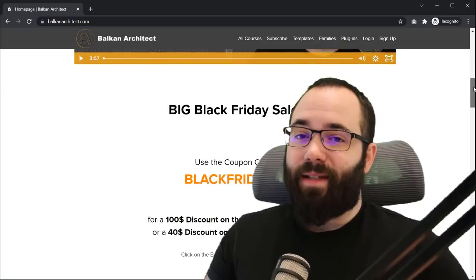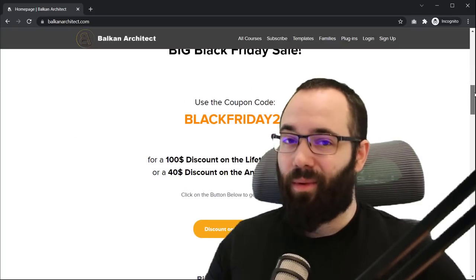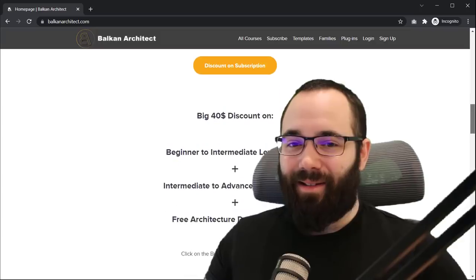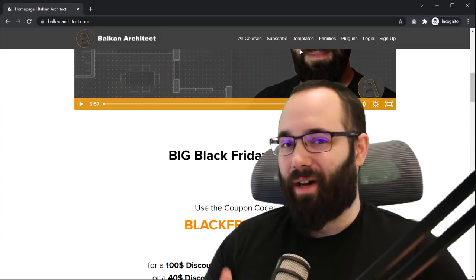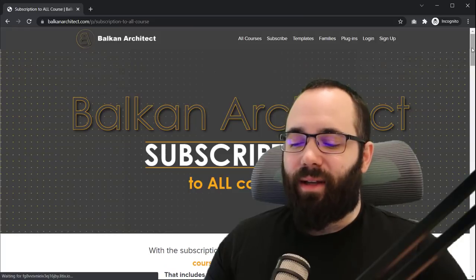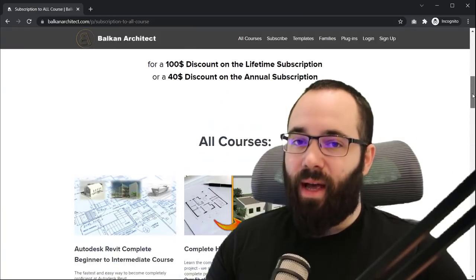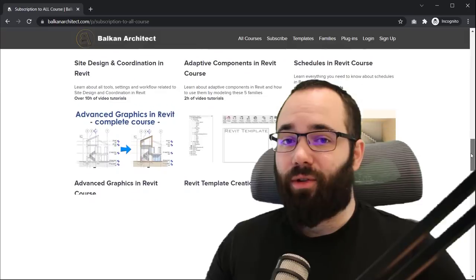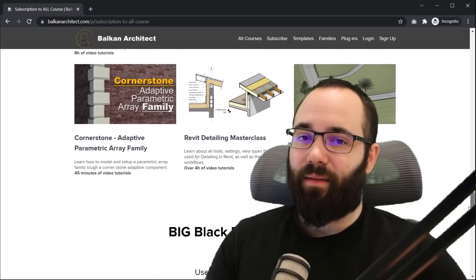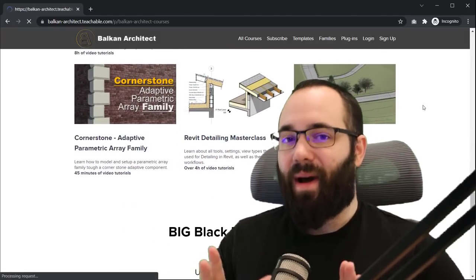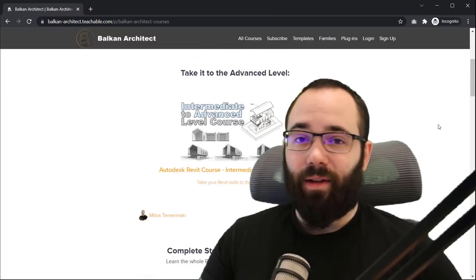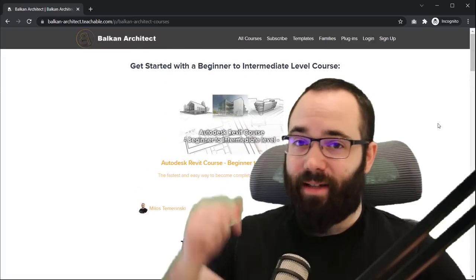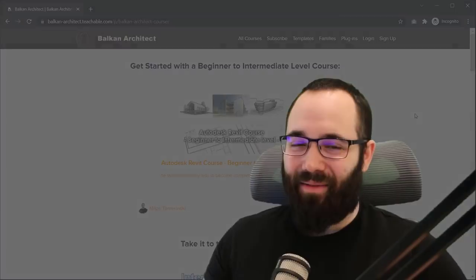If you go there today, there is still a big Black Friday sale. So you probably want to use that to your advantage because we have large discounts on the subscription, both annual and lifetime subscription, and also there's a discount on the beginner to intermediate plus intermediate to advanced level courses. So check it out in the description or up in the cards above.